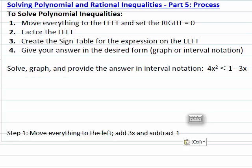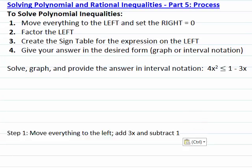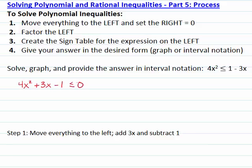First, we will move everything to the left, which means that we will add 3x and subtract 1 from both sides of the inequality. We get 4x squared plus 3x minus 1 less than or equal to 0.